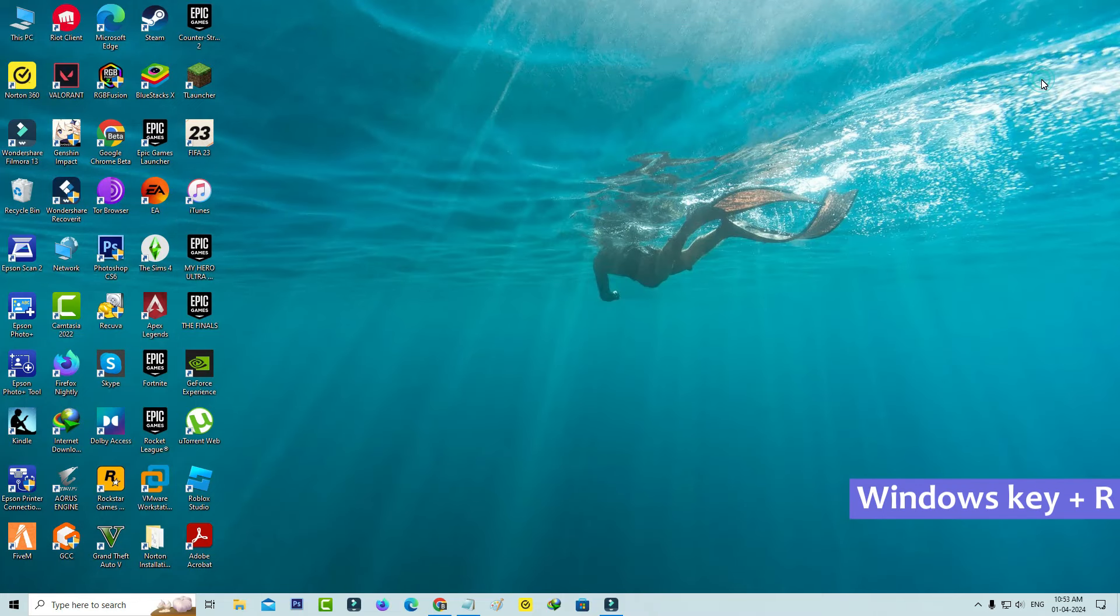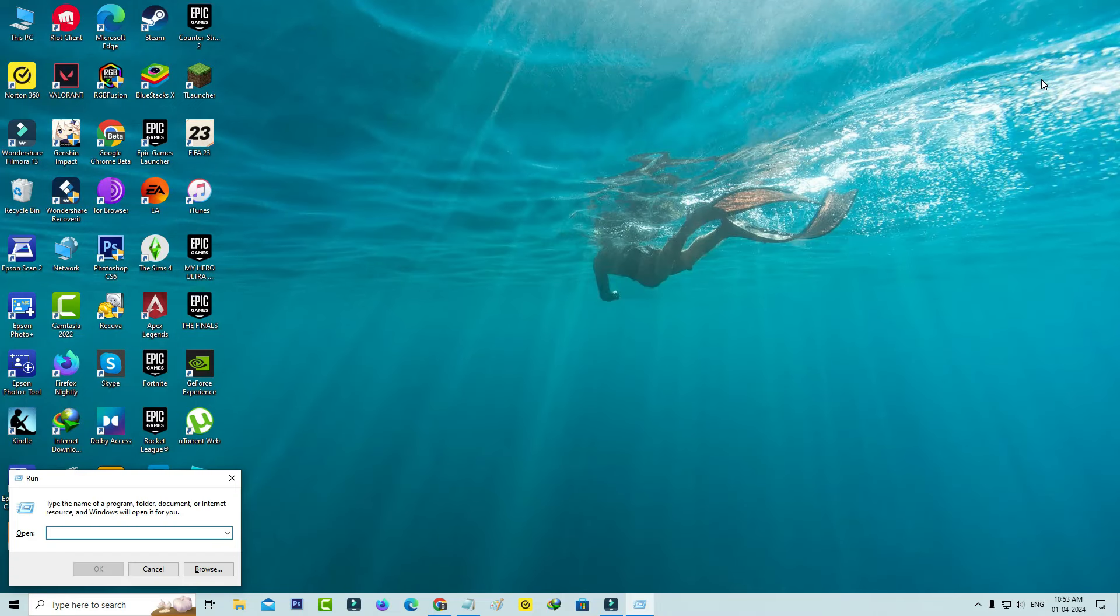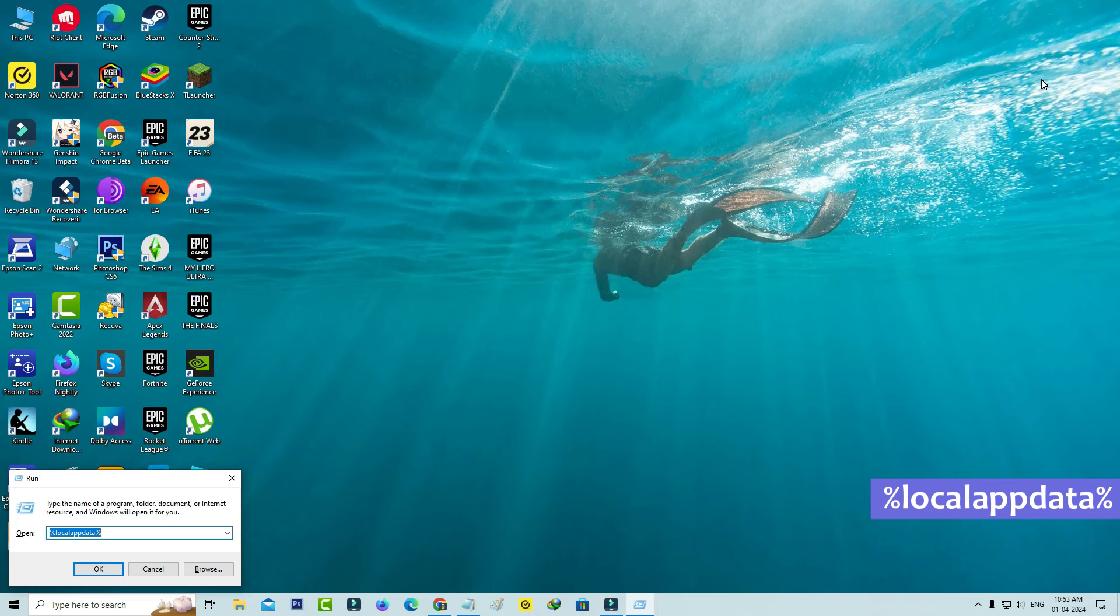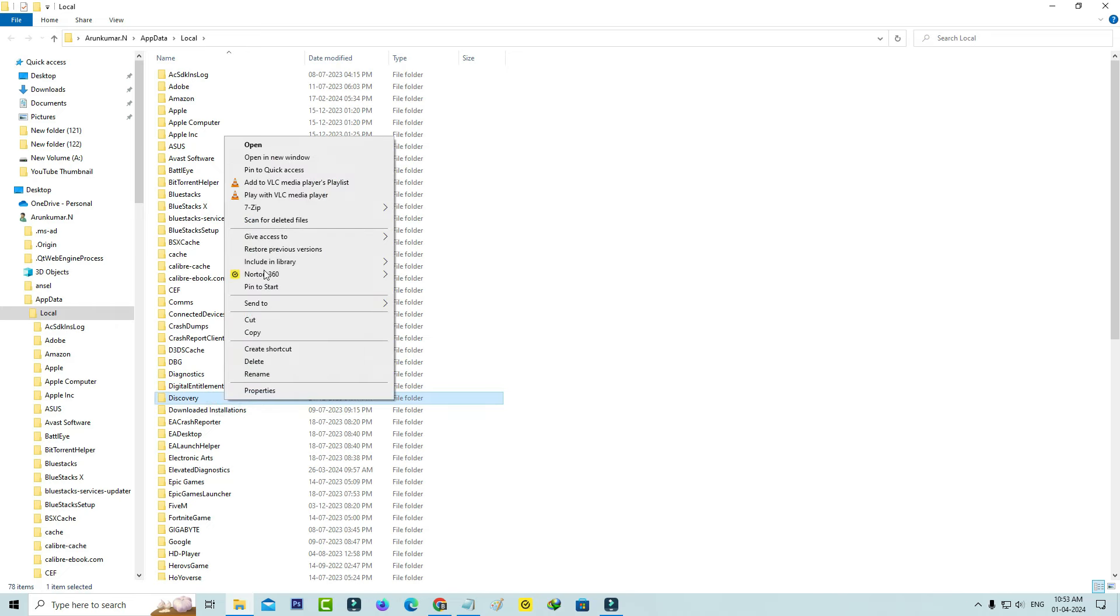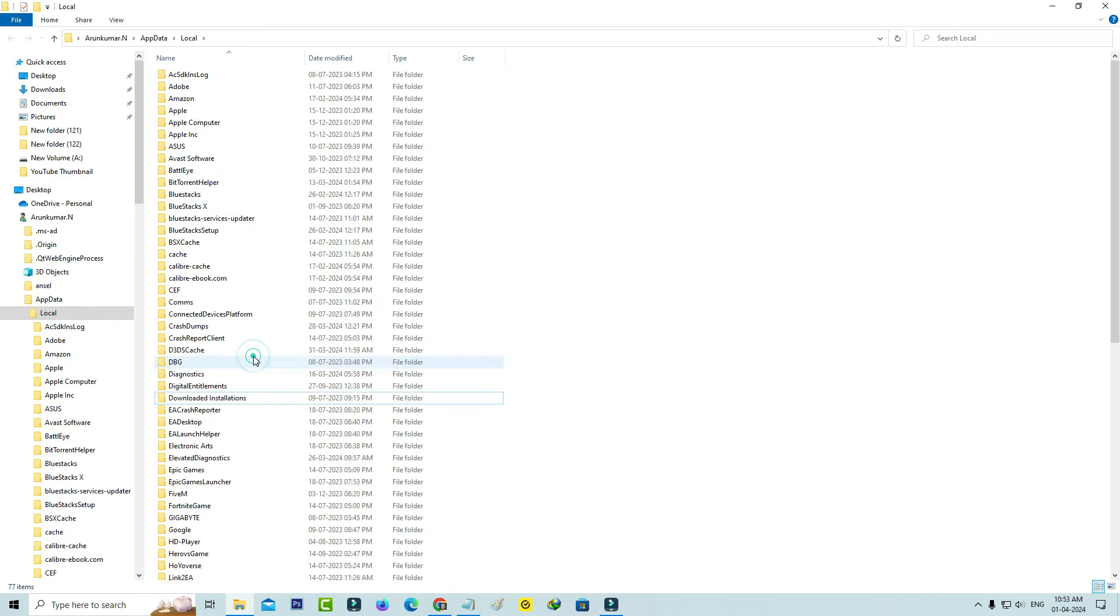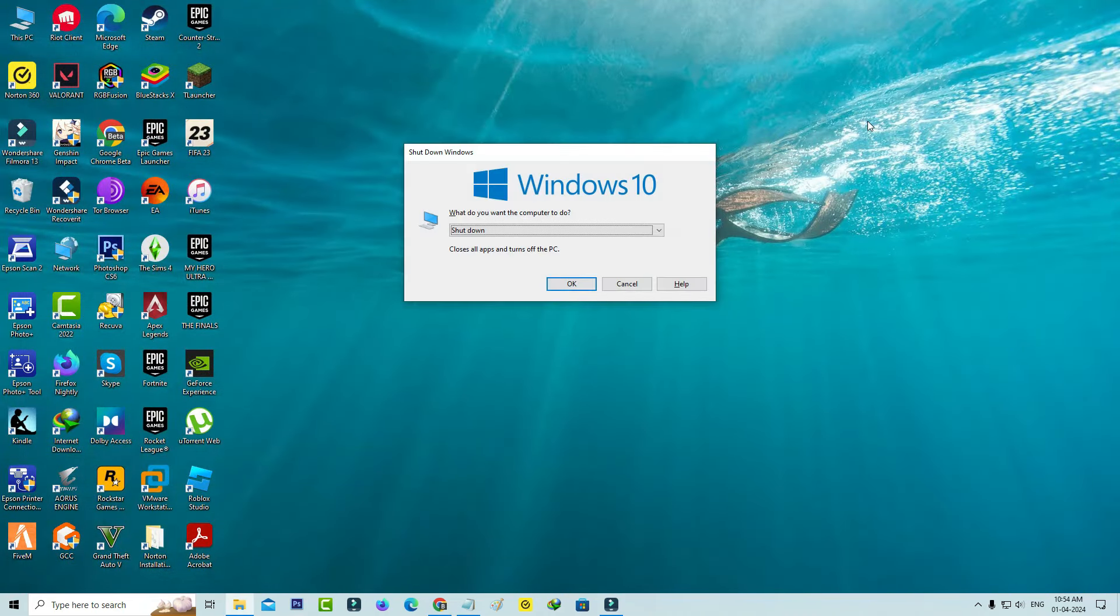So next, you can open your Windows Run and execute this command: %localappdata%. So here you can delete this Discovery folder and close all the windows, and also don't forget to restart your Windows platform.